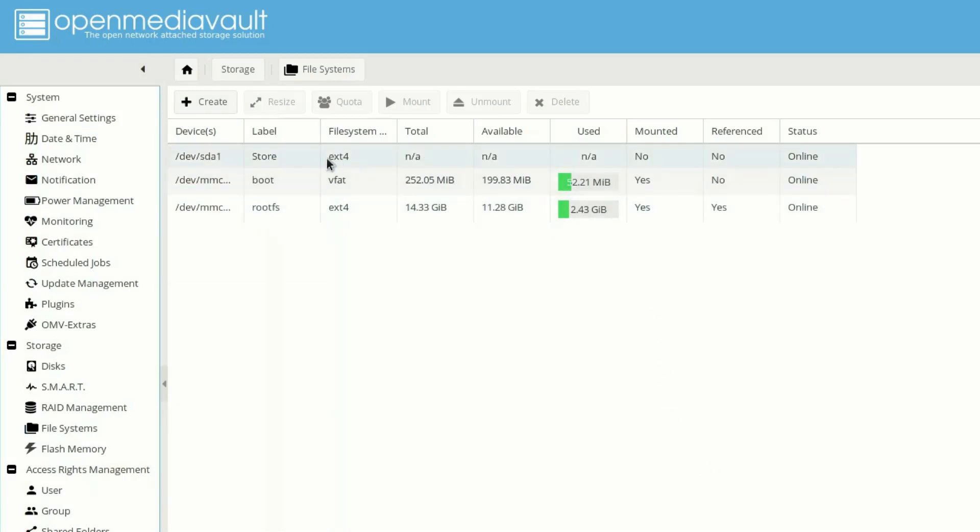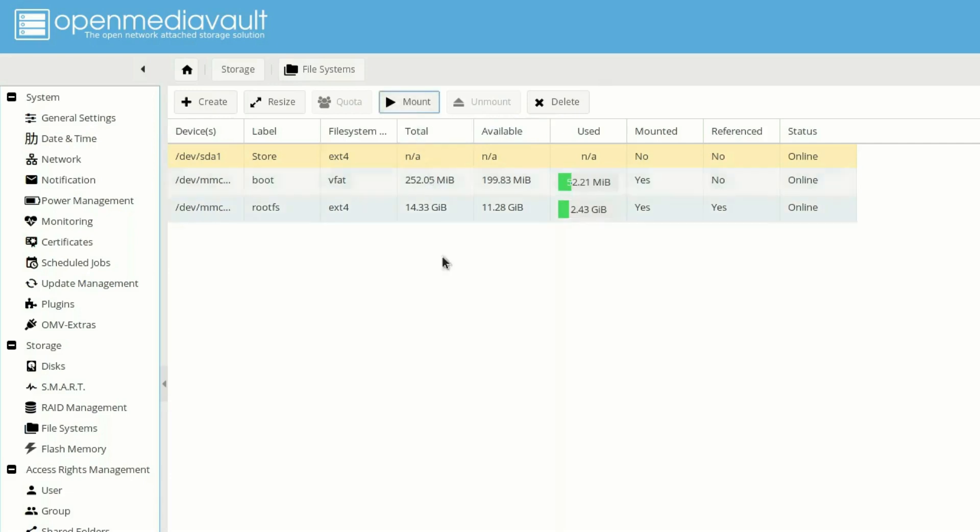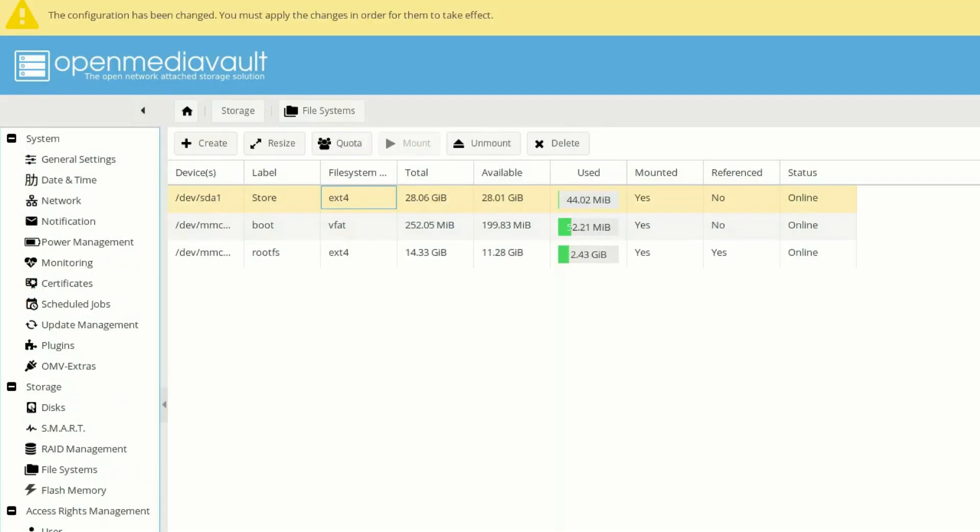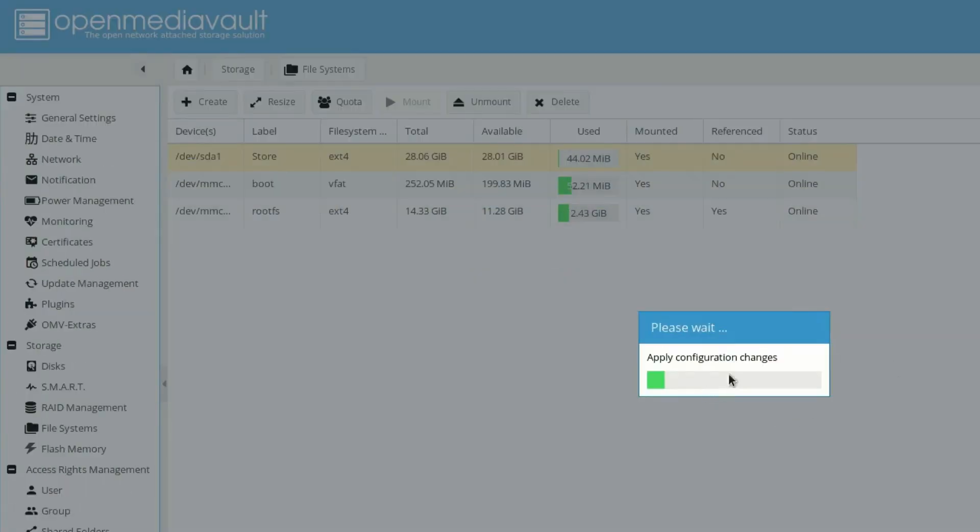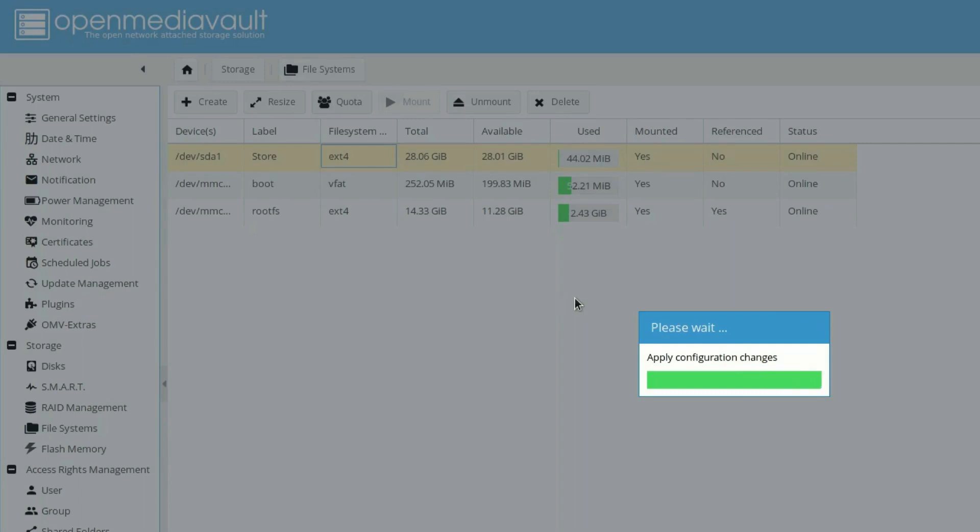And you can see it's on devsda1 ext4. Now we need to mount the drive. Let's click on mount. Now we need to click on apply to apply the settings and then yes. This will mount our drive on our Open Media Vault server. It will take some time.